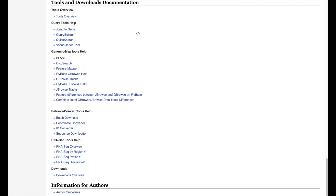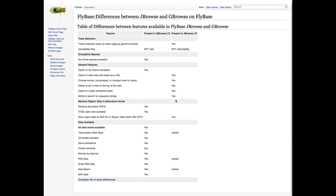You can find useful information about these genome browsers in the help documentation. This includes information not only about the browsers themselves, but also information about available tracks and a description of the differences between GBrowse and JBrowse.